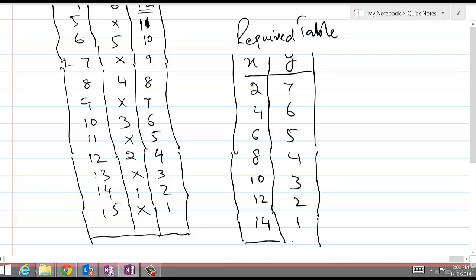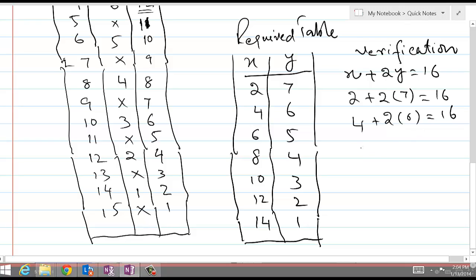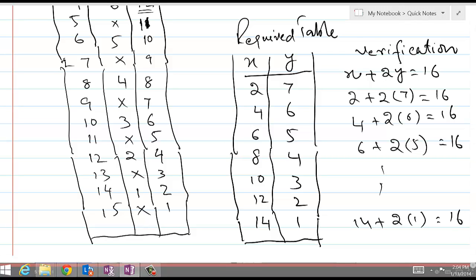For verification, we check if x plus 2y equals 16: 2 + 2×7 = 2 + 14 = 16. Then 4 + 2×6 = 16, and 6 + 2×5 = 16. Also 14 + 2×1 = 16. That is how we can generalize a pattern and verify the results. See you in the next video.